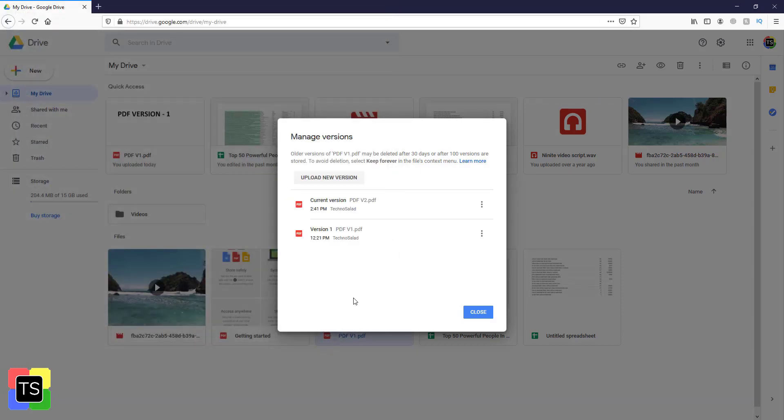Once the new file is uploaded, you will find both the newer and older versions of the same file.